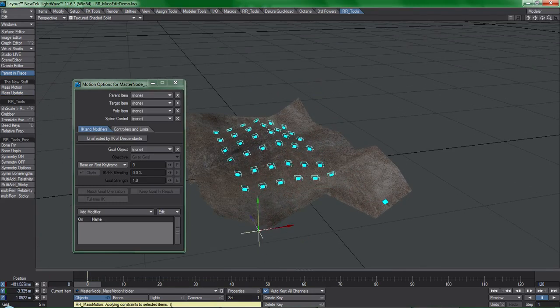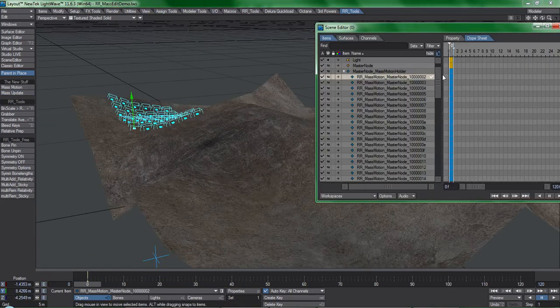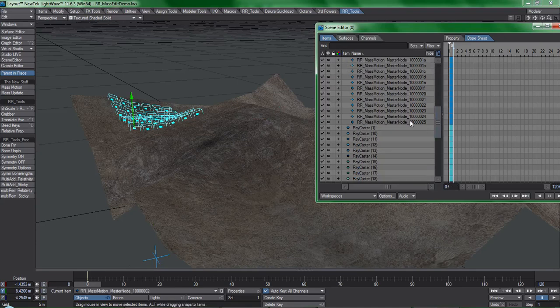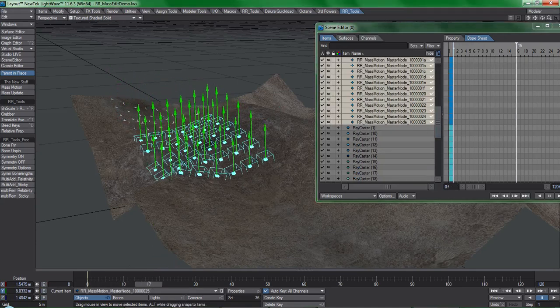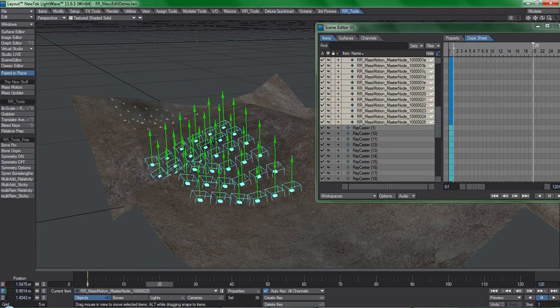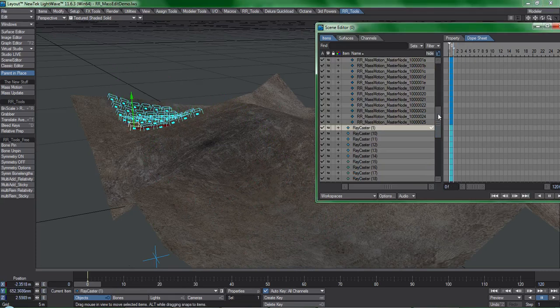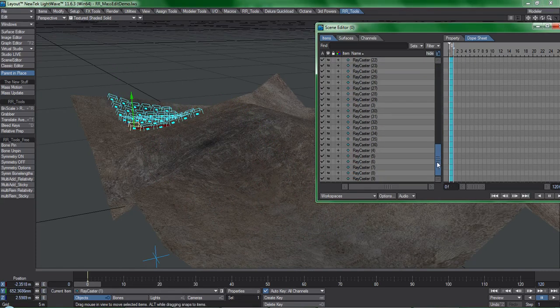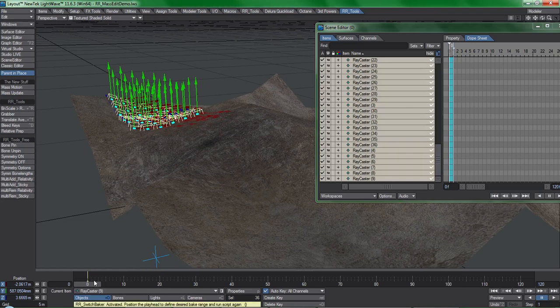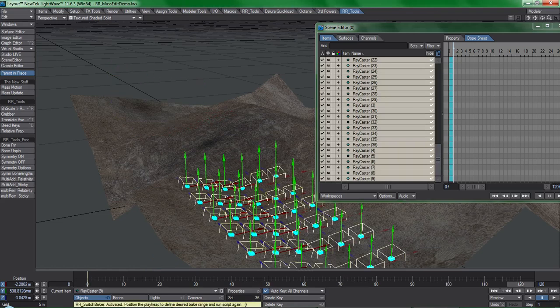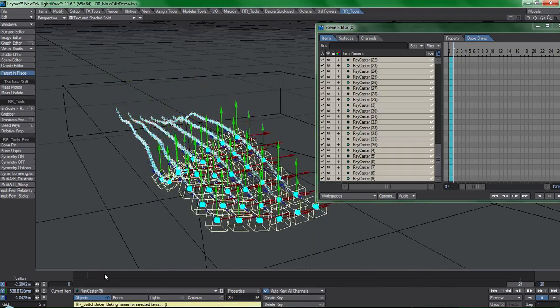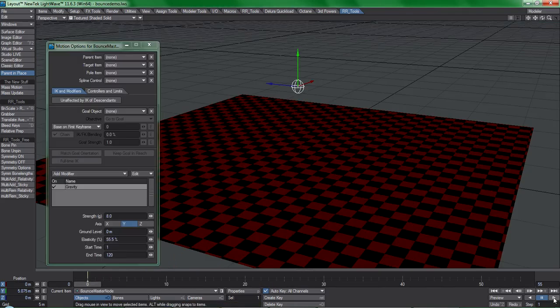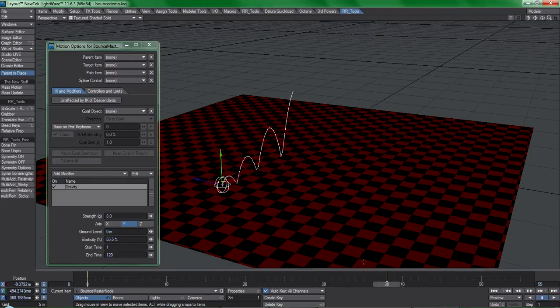This works indirectly by constraining your objects to nulls that are clones of the master item that you edit. If we want to bake out this animation and remove the mass edit nulls, the switch baker tool makes short work of that. This plugin enables you to utilize some of the features of lightwave that are typically seen as fairly useless due to their lack of bulk management capability.